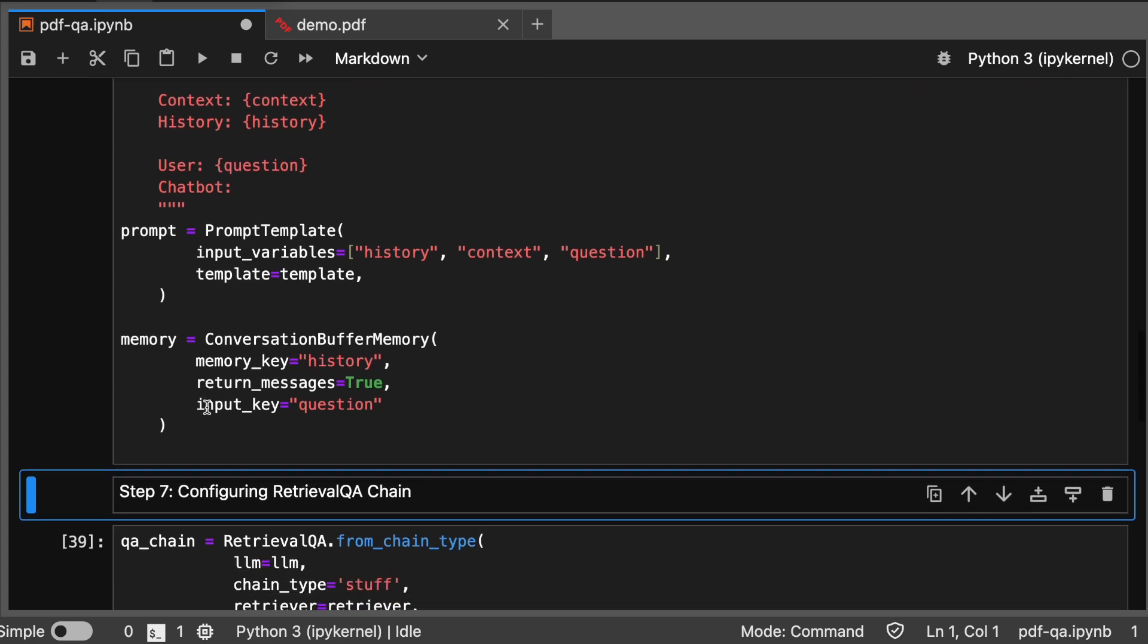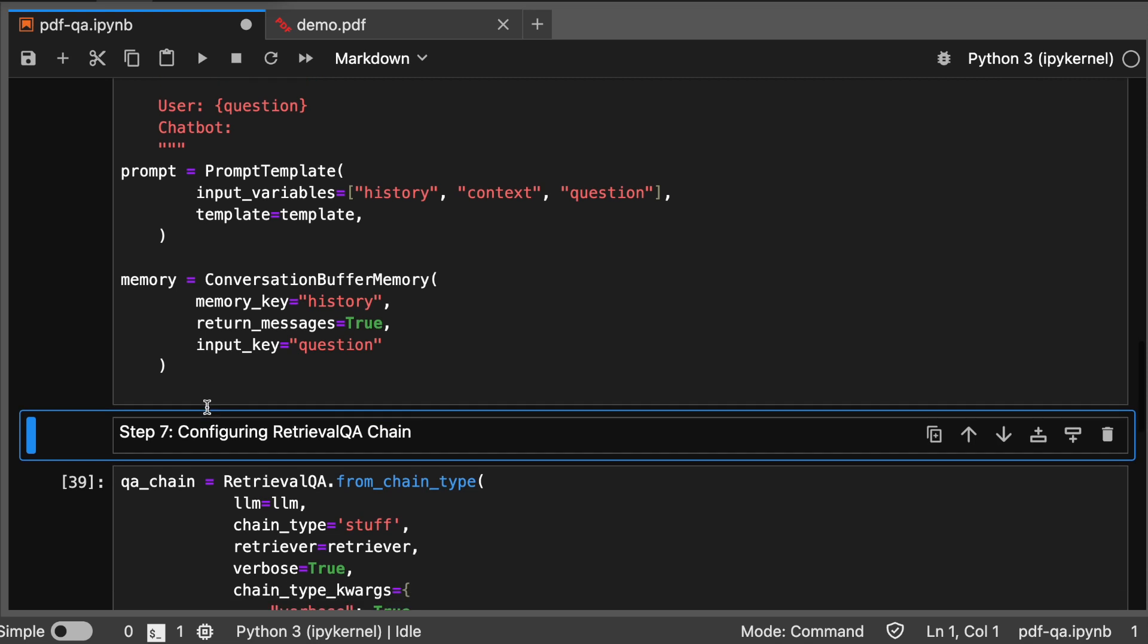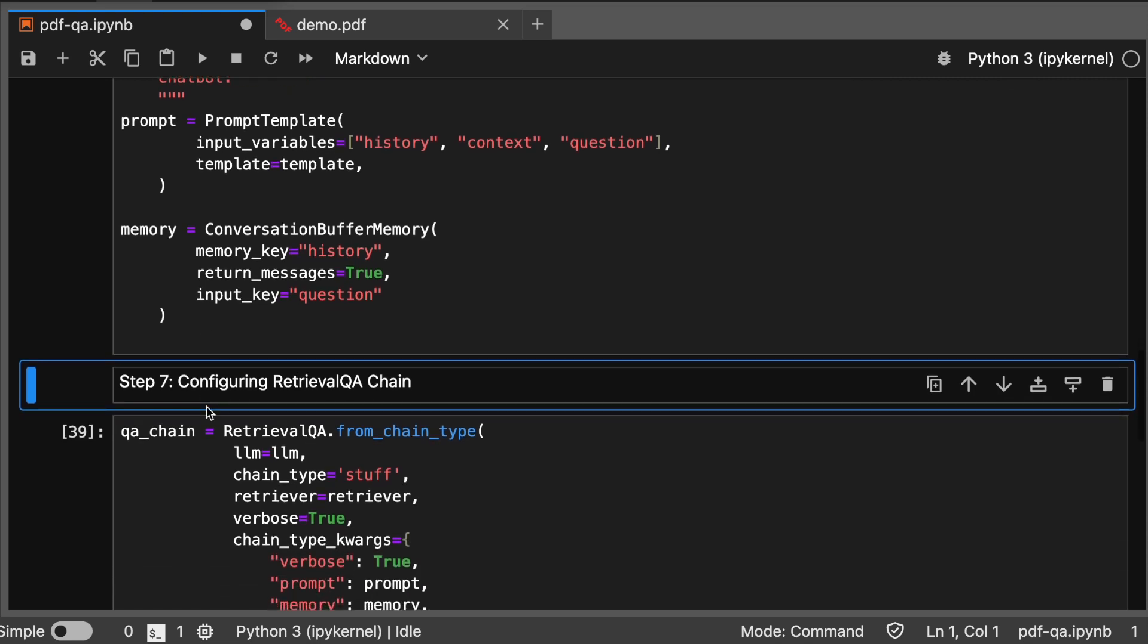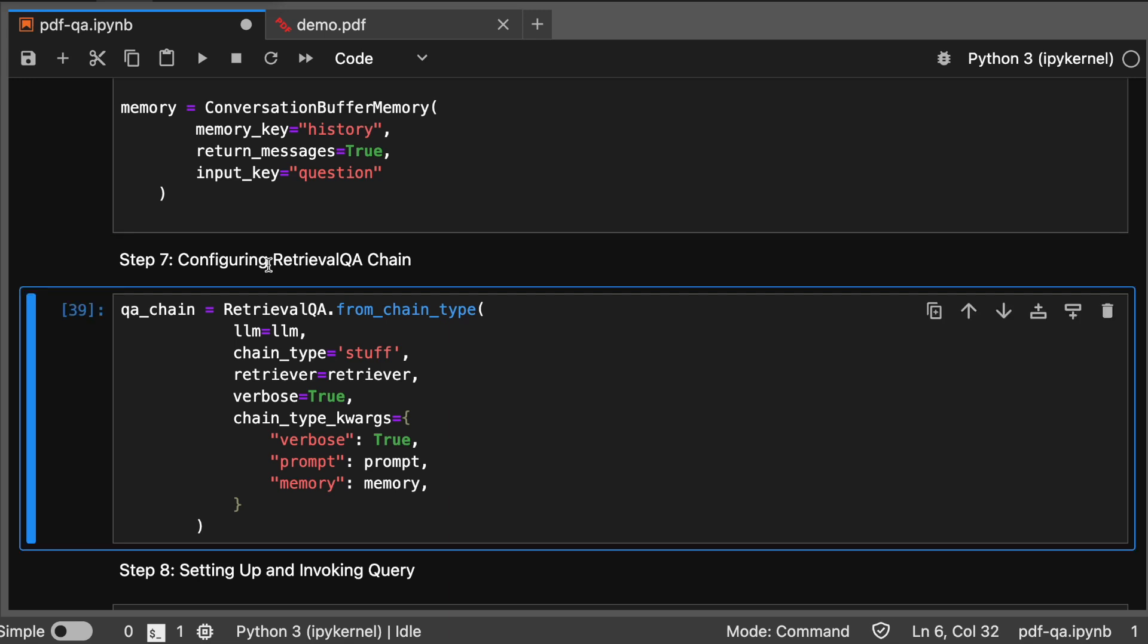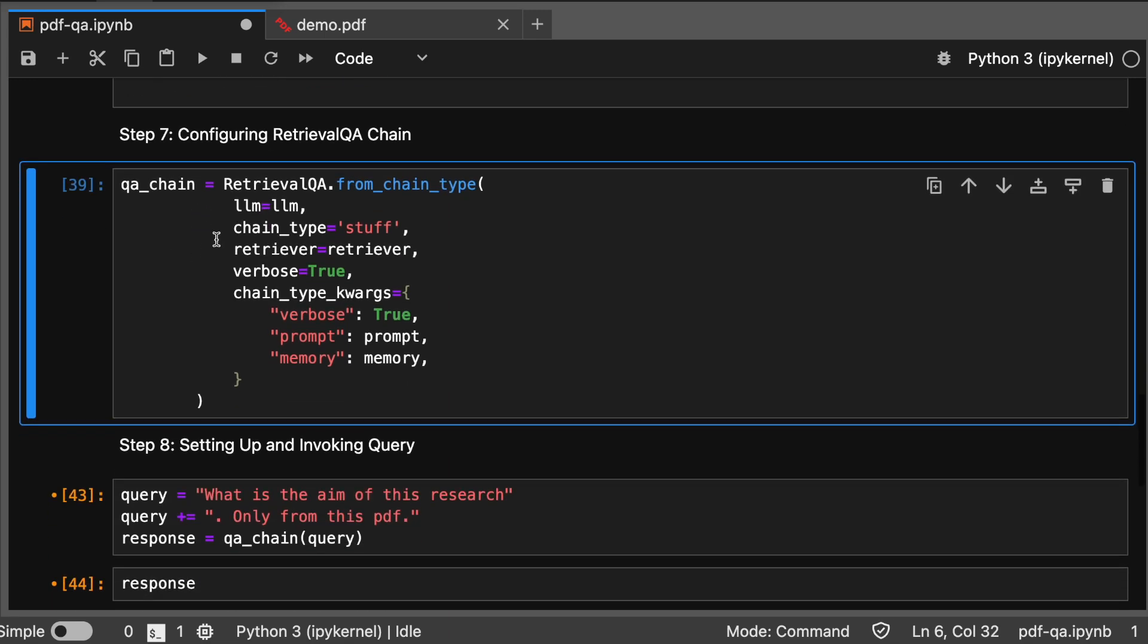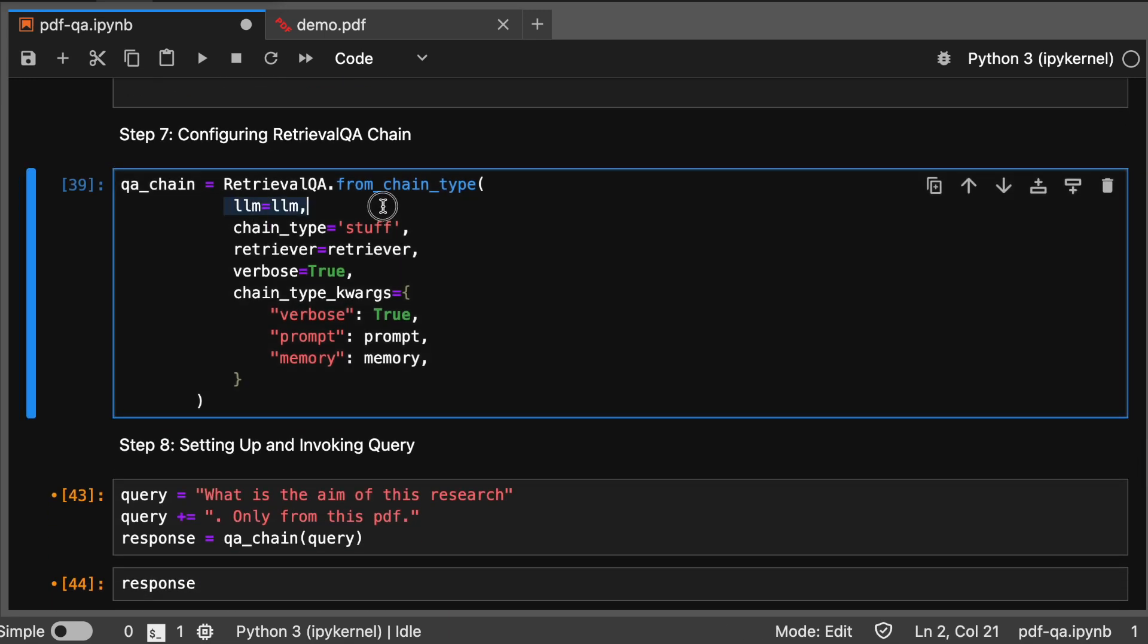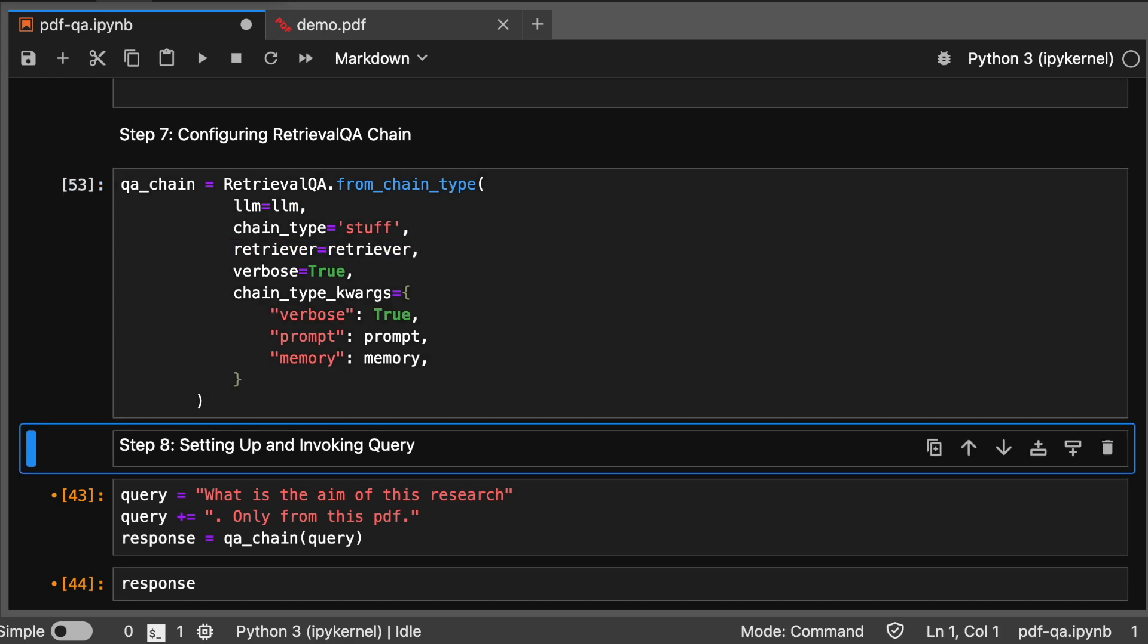Next, we configure the Retrieval QA chain, integrating the language model, retriever, and memory. This is where the magic happens. Configuring our Retrieval QA chain, assigning the LLM, retriever, and all those.